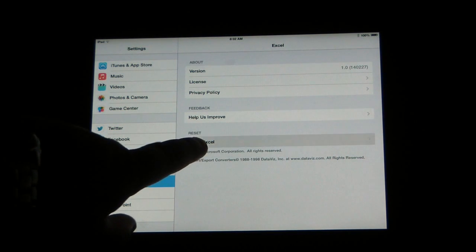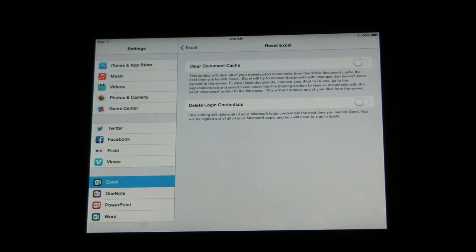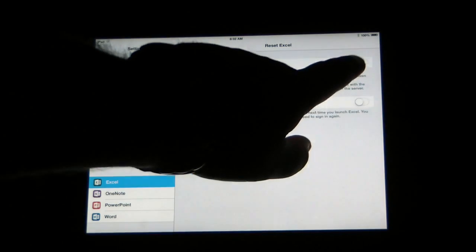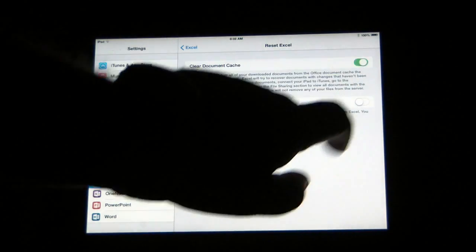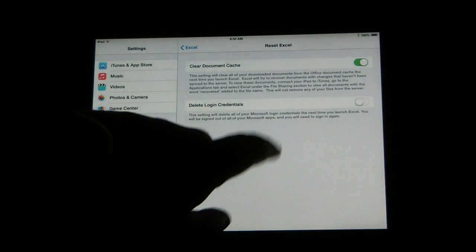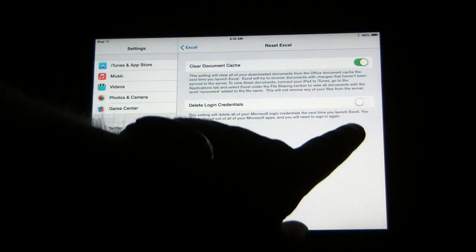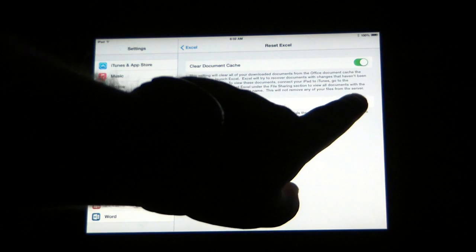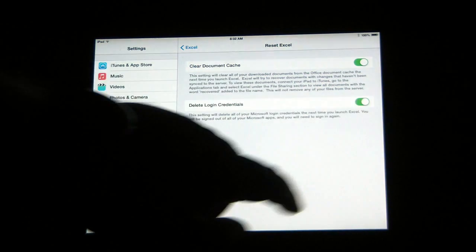Then what we're looking for is reset Excel. What you can do is check these boxes for clear document cache and delete login credentials.